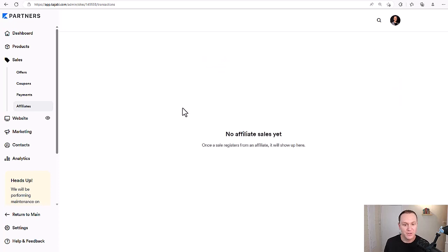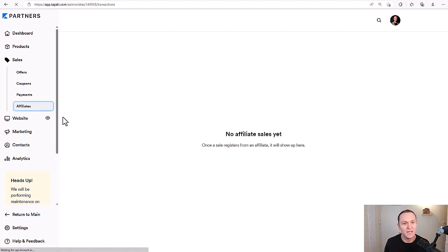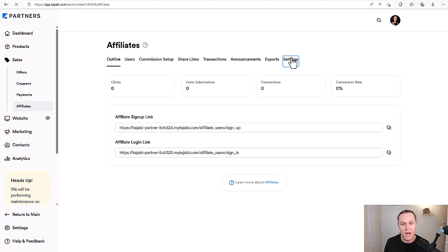The next tab is transactions. There are no official transactions yet just because I haven't done any in terms of affiliates, but this will give you all the data you need. And then there are announcements and exports as well.